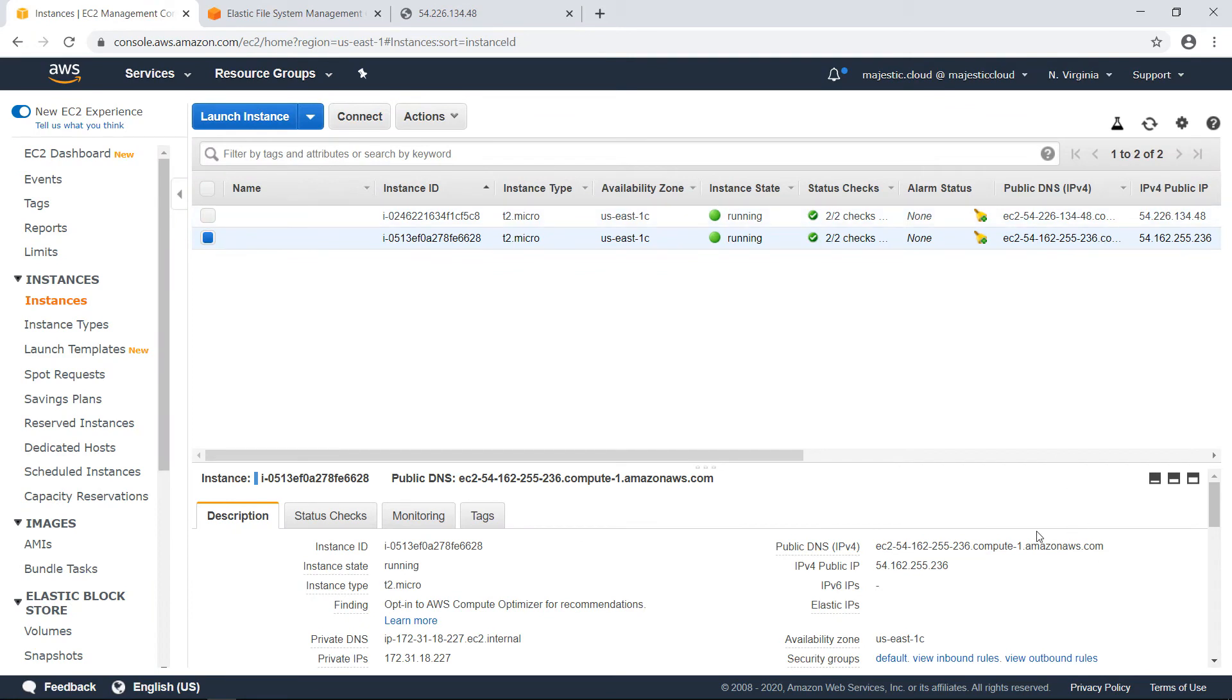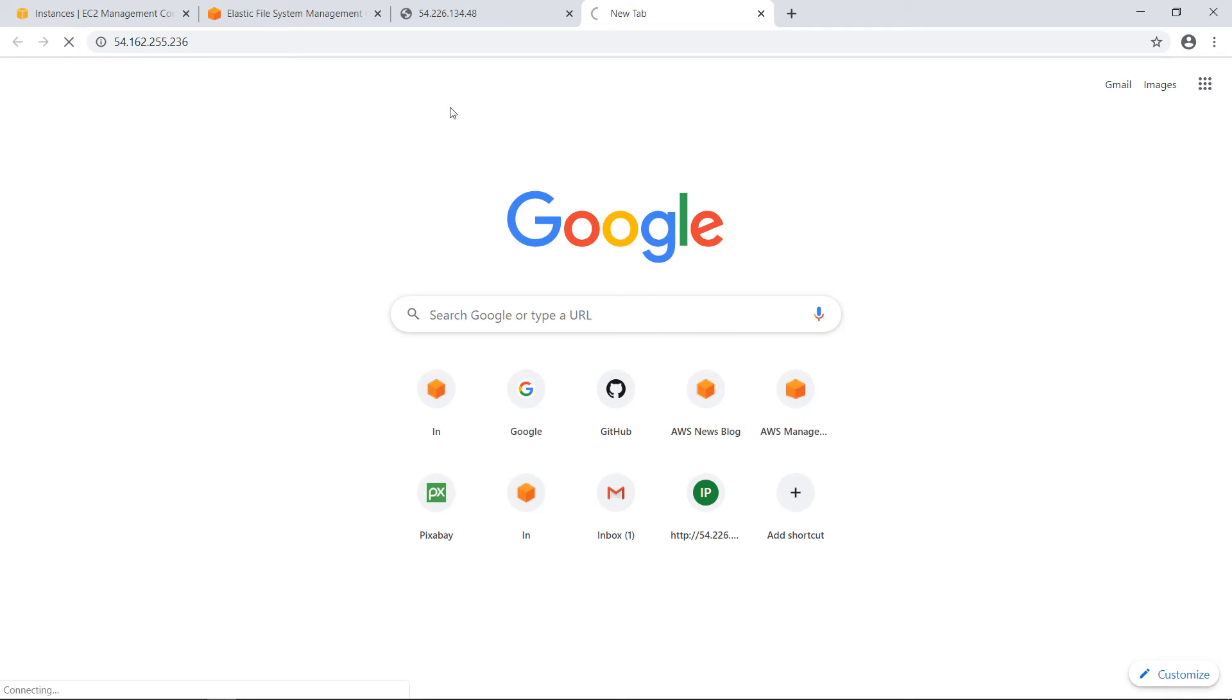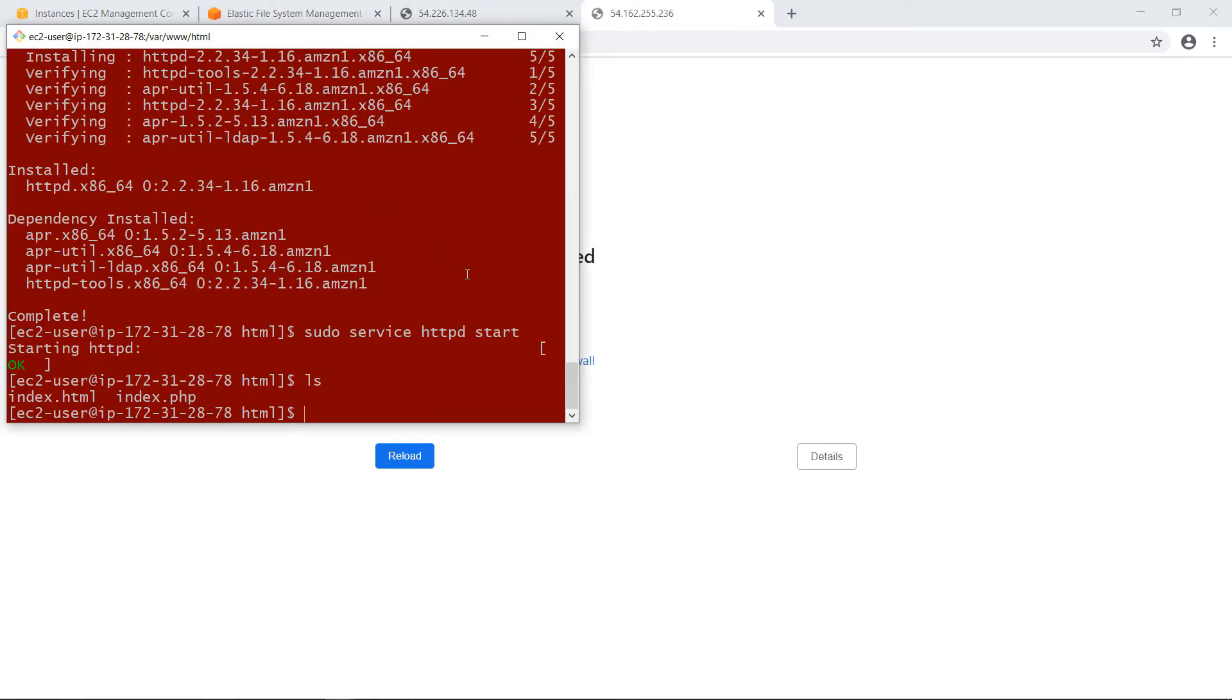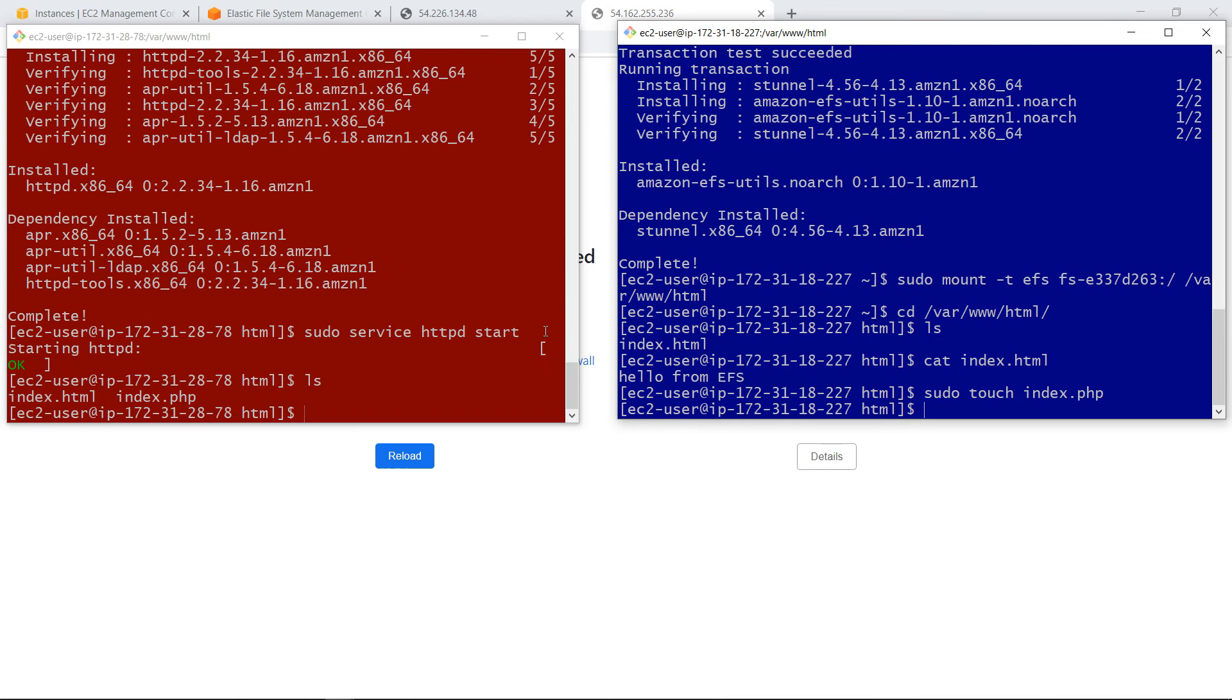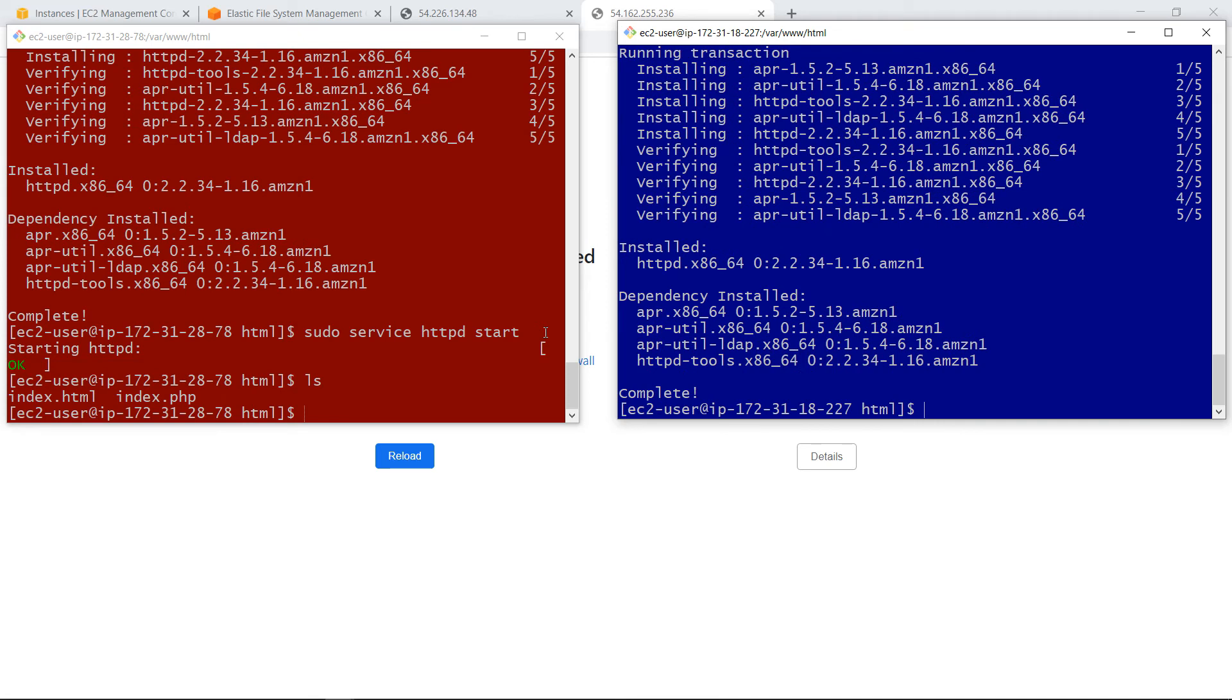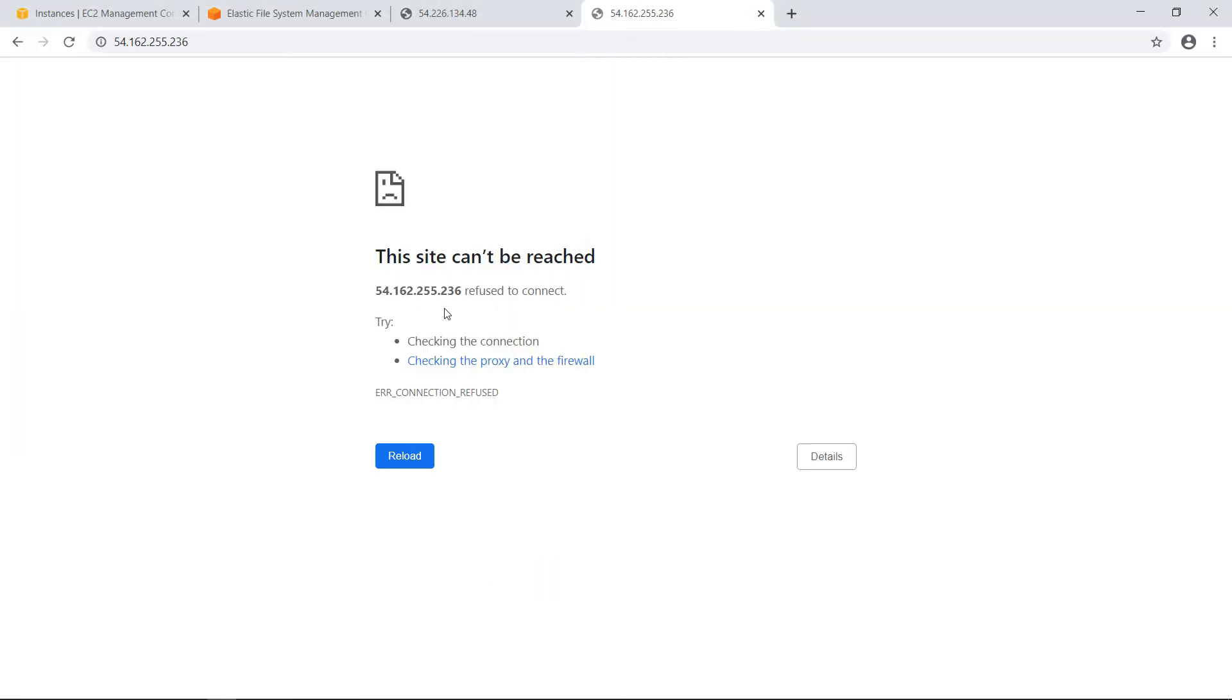Now I will also copy the IP address again and open this one again. And oh, I don't have Apache installed. Let's install Apache. Okay, let's reload. And I have also hello from EFS. I have two servers serving the same content from the same elastic file system.